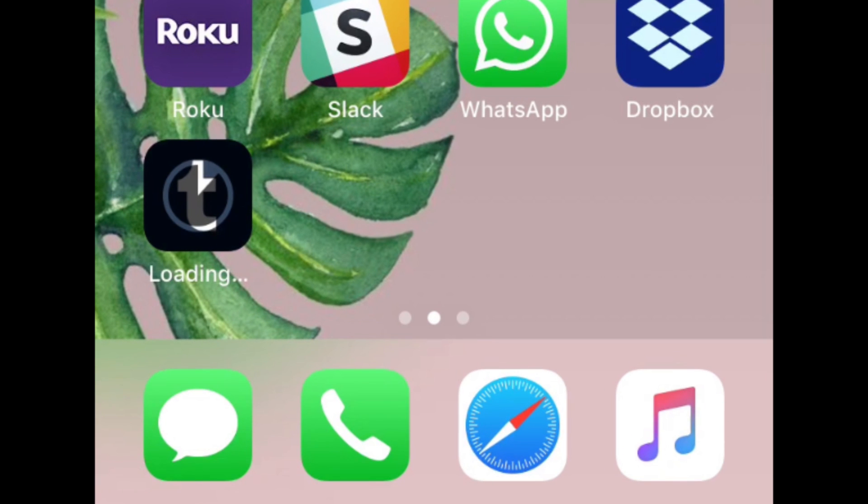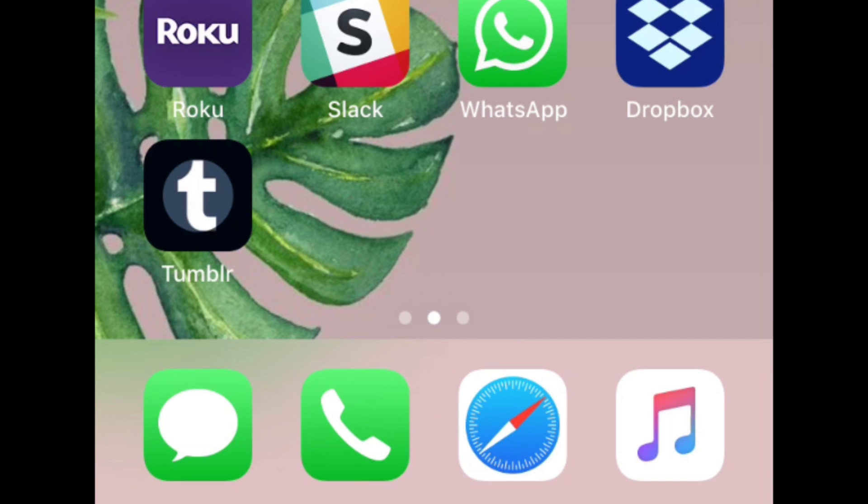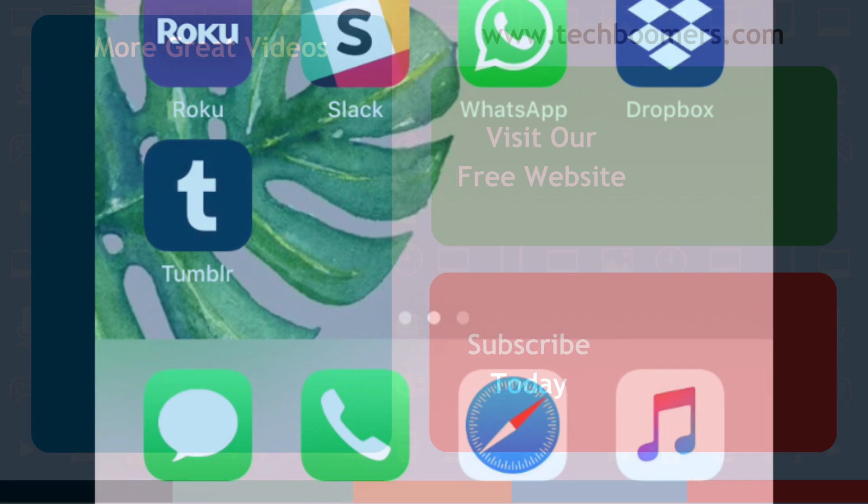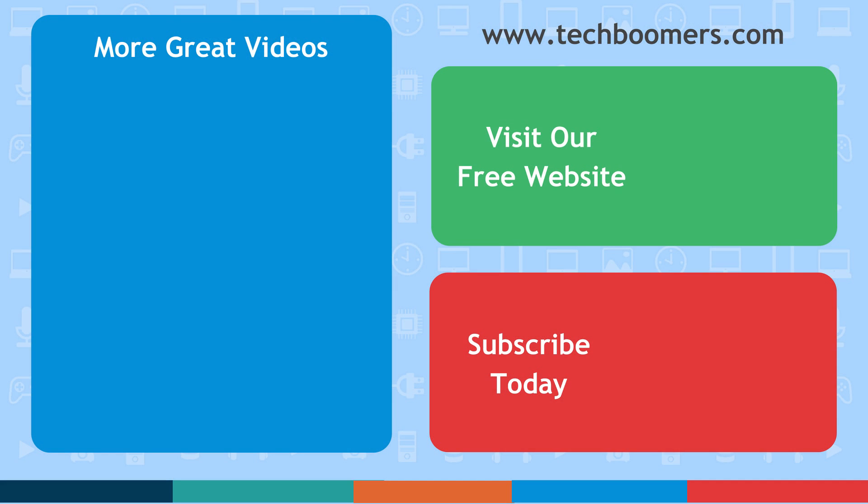That's everything you need to know to fix your iOS device when you're having trouble downloading apps. Thanks for watching. If you found this video helpful, we'd love it if you'd hit the thumbs up button below. Check out TechBoomers.com for over 100 free courses on all of today's most popular websites and apps.